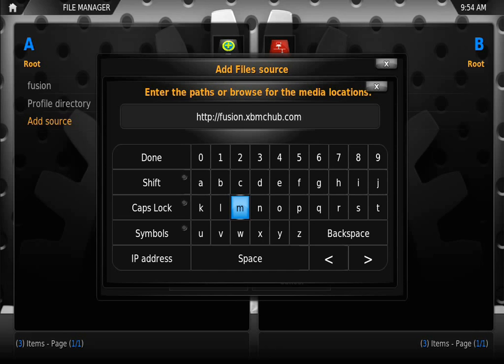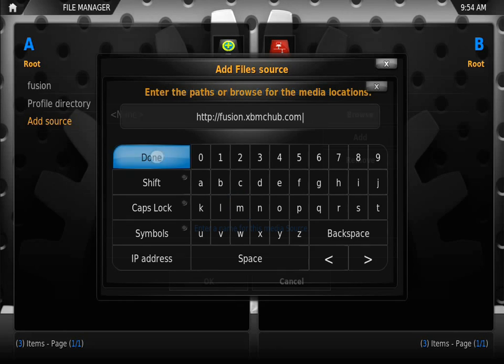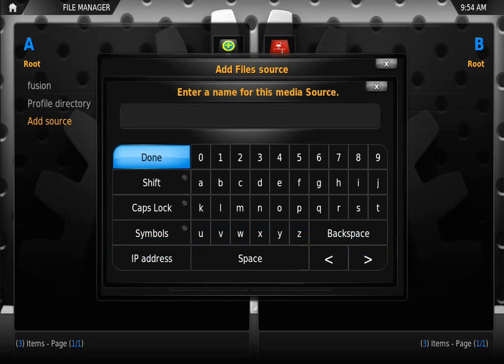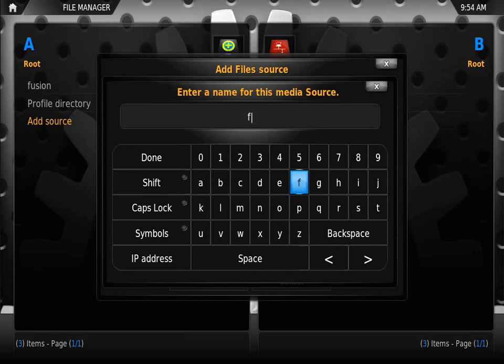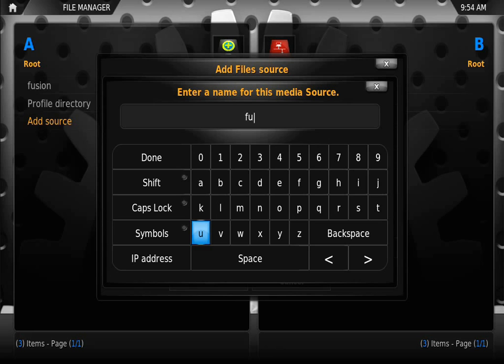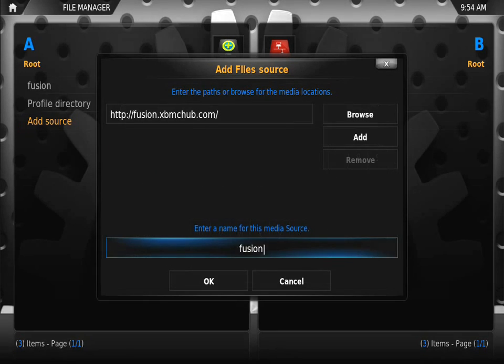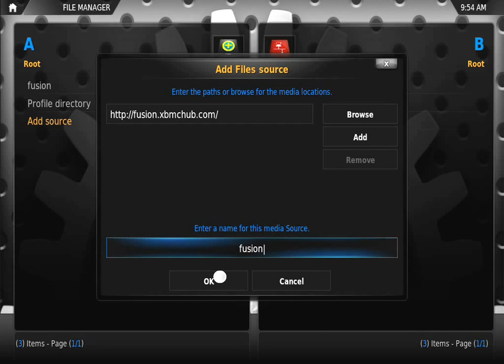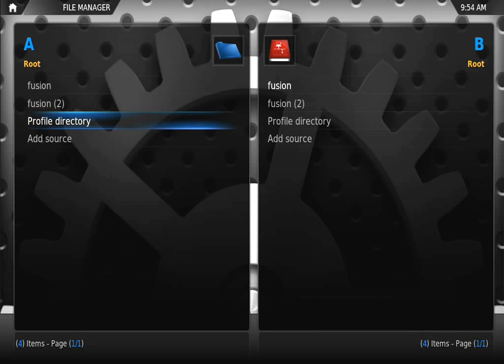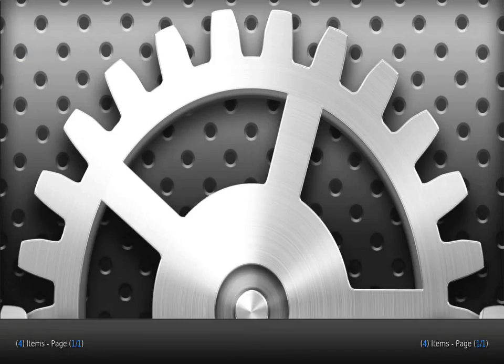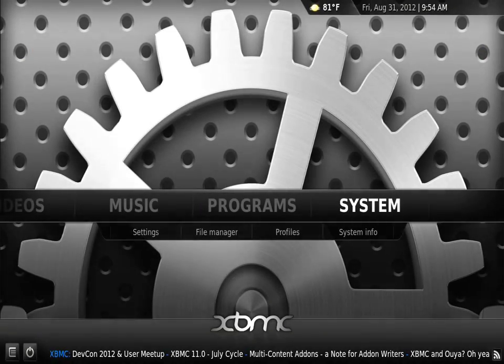When it asks for a source name, we're going to call it Fusion. Press done and press OK, then exit out to the home screen. We're going to go back to System.